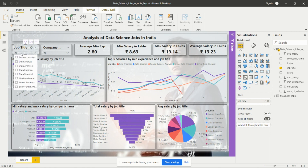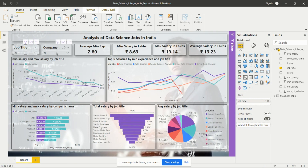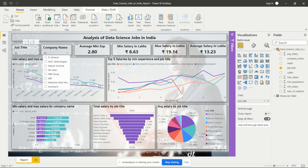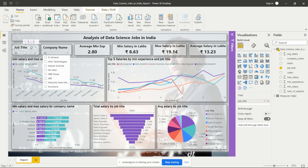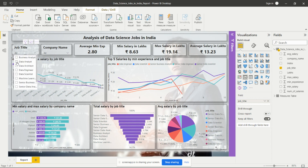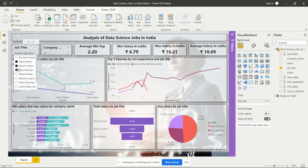So if we need to analyze the whole data for only one role, like data analyst, we can select it and analyze the entire dashboard for that particular role. I have also added the company name slicer — if we need to analyze a particular company's jobs in data science domain, we can click on, say, 3i Infotech and analyze data for that company. We can also multi-select options, like data analyst and data architect together, by holding Control on the keyboard.